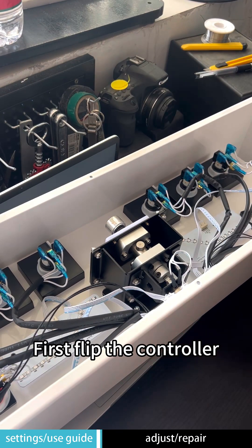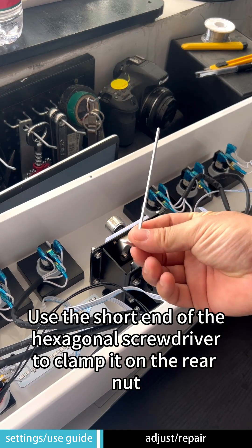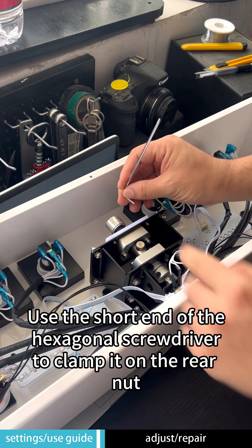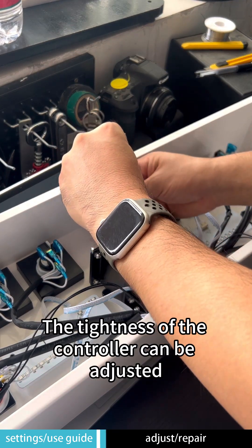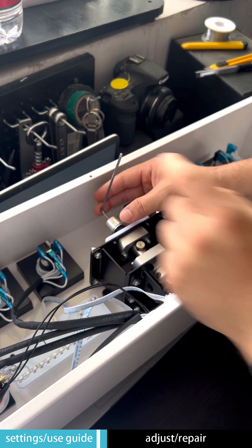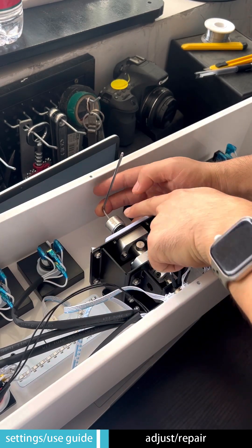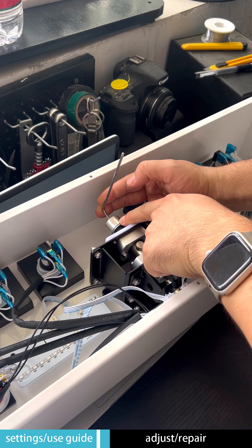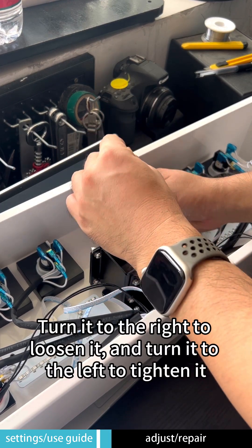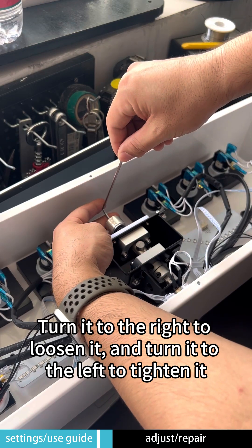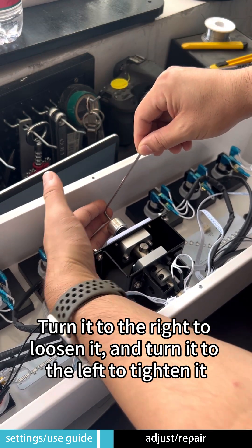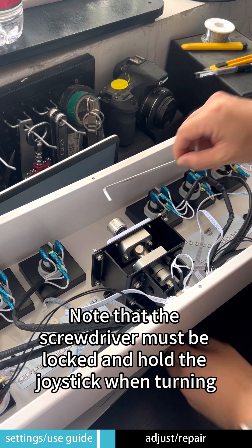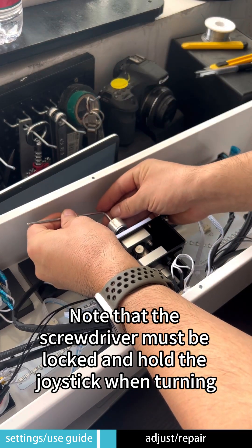First, flip the controller. Use the short end of the hexagonal screwdriver to clamp it on the rear nut. The tightness of the controller can be adjusted. Turn it to the right to loosen it and turn it to the left to tighten it. Note that the screwdriver must be locked and hold the joystick when turning.